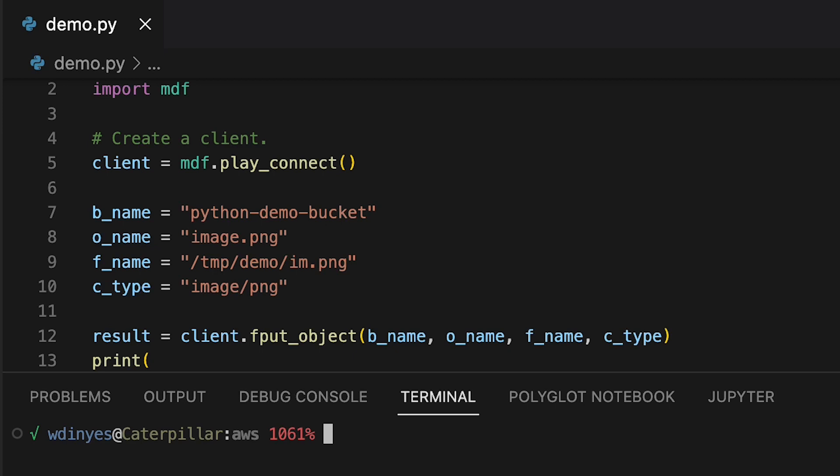In this particular example though, we're really just going very basic, so I'm giving it this bucket name, this object name, and this file name.